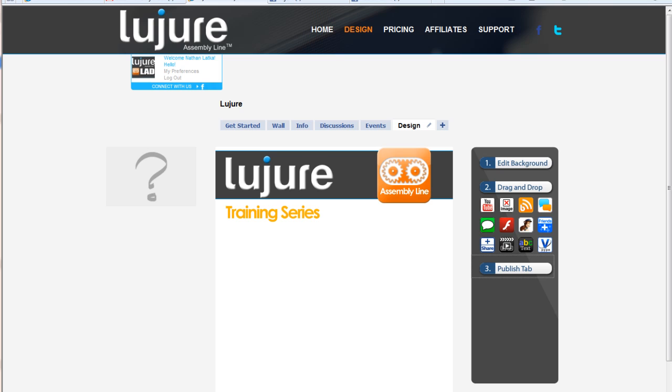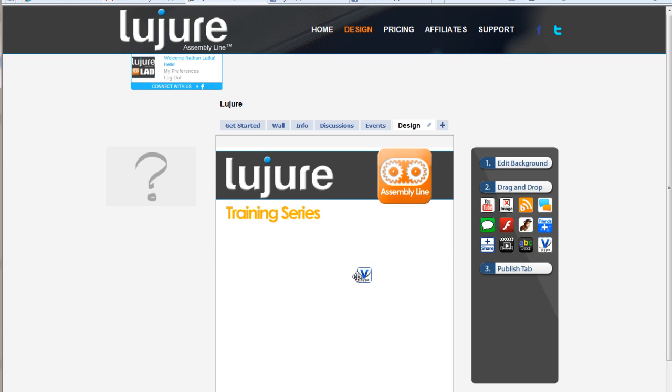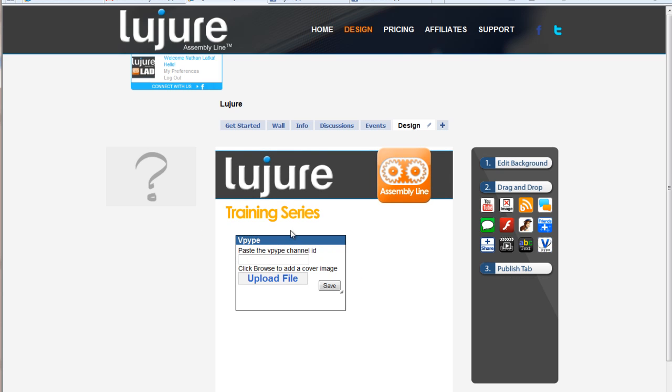Some pretty cool stuff. First, select the app from our app suite on the right side of our page called V or V-Pipe. Drag it onto your screen.